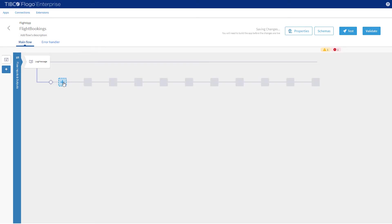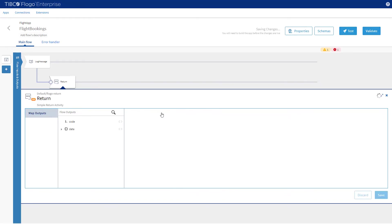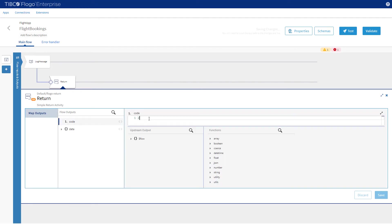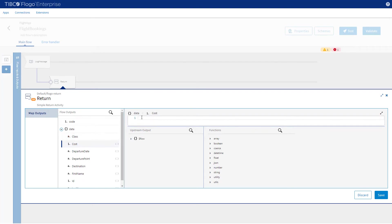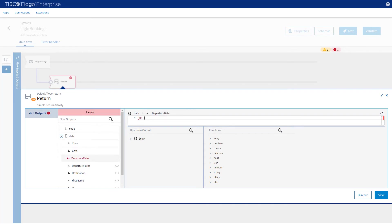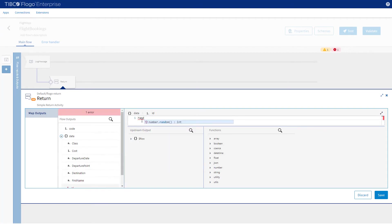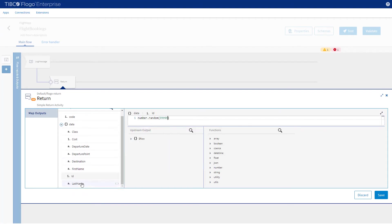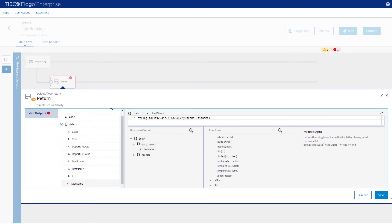If our branch evaluates to true we are going to use a return activity to return a set of values back to the caller. Set the code to 200 and then set each of the individual fields to an appropriate value. Setting Class — because this is Jones — to Business, and an appropriate value for Cost, Departure Dates, and our Destinations. Enter a first name and put in a random value for ID. Click Save.